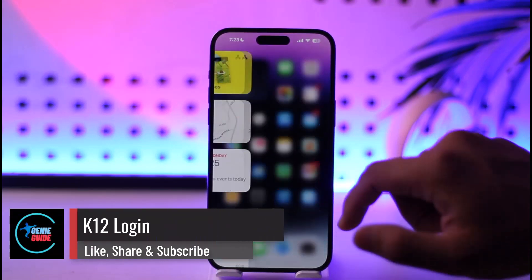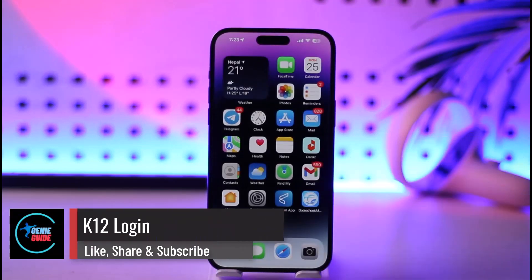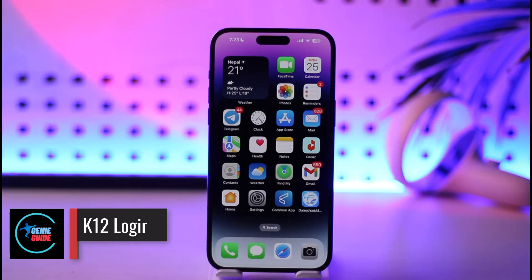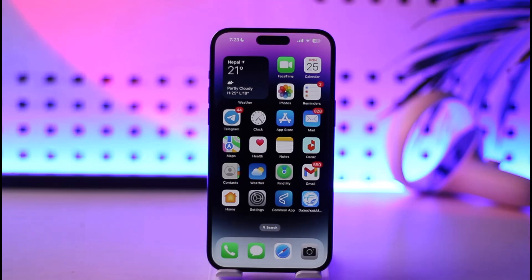K12 login. Hey everyone, welcome back to the channel. In today's video, I'll guide you on how to log into your K12 account. So make sure to watch the video till the end.